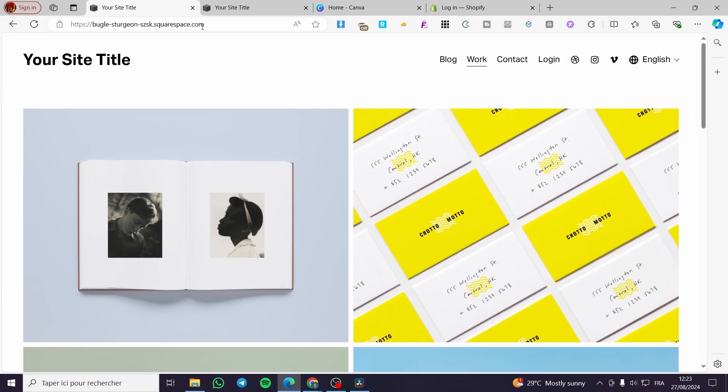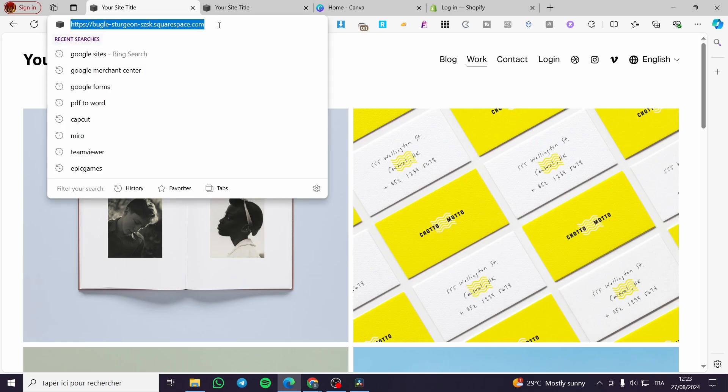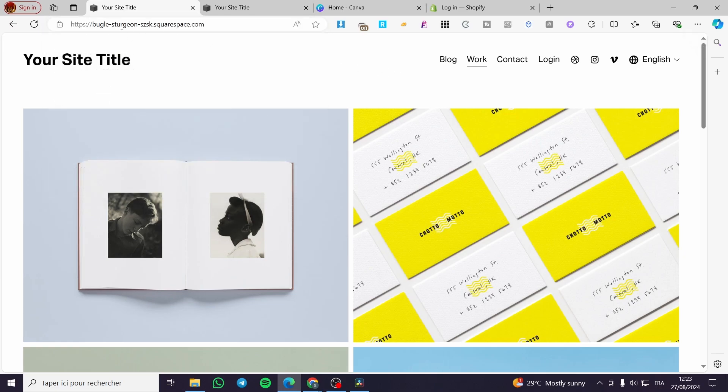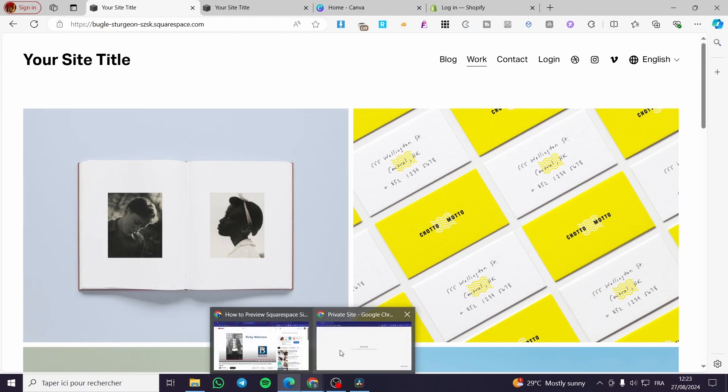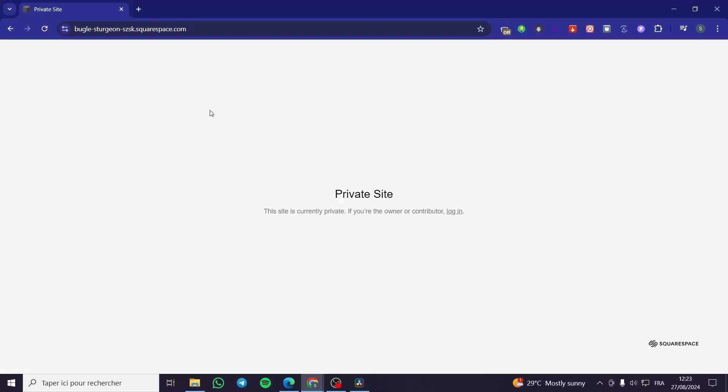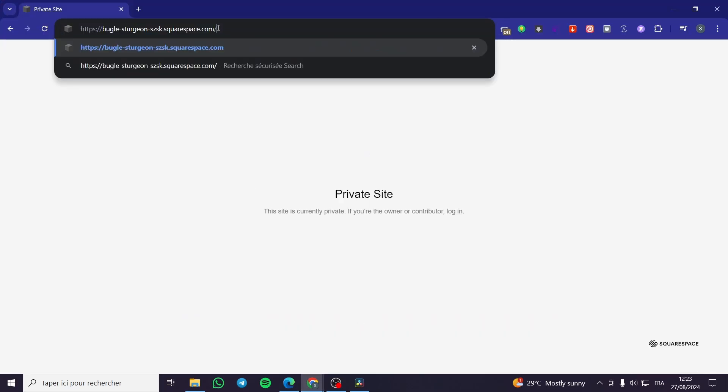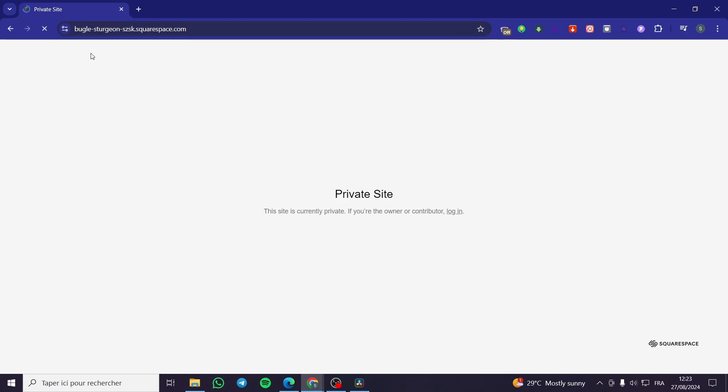Then you will get the Squarespace link or URL. So we are going to copy that specific URL. Then we are going to open another browser and paste that specific URL. And as you can see, the website is private.